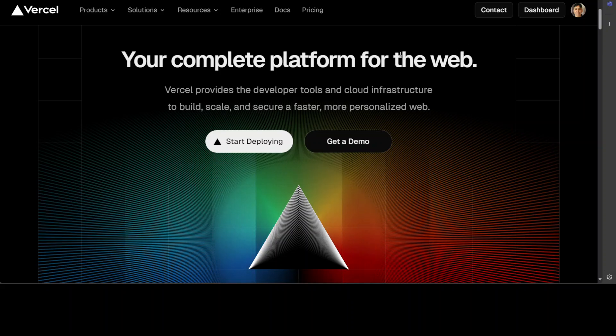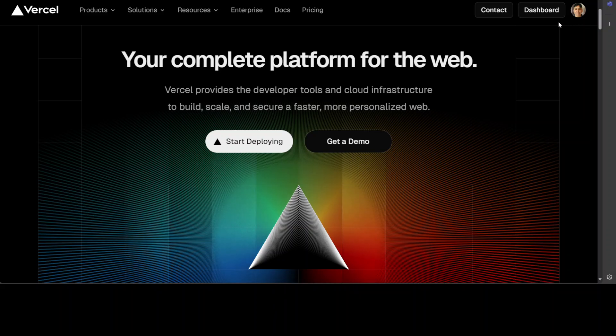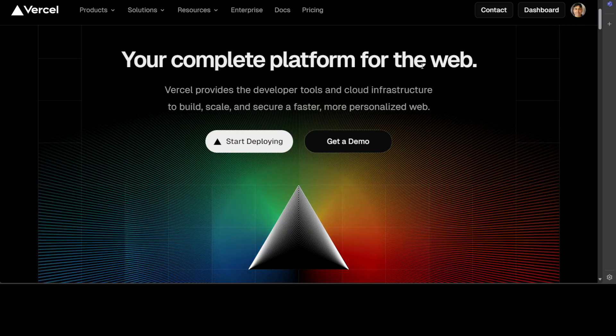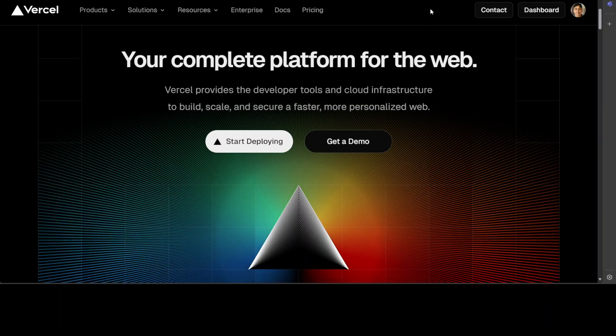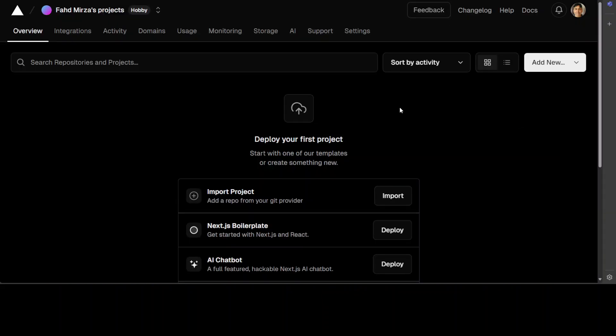If you are new to Vercel just on the top right click on sign up and then sign in with your email address. Once you are signed in there you would be presented with a screen like this and as you can see on the top left I am just logged in and signed up as a hobbyist.